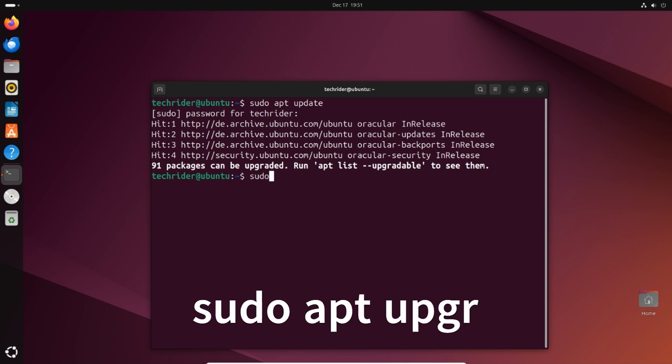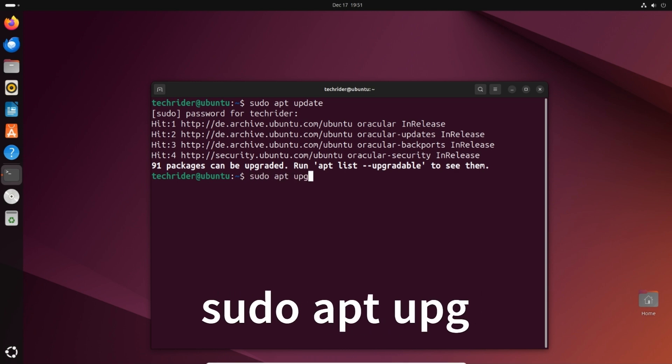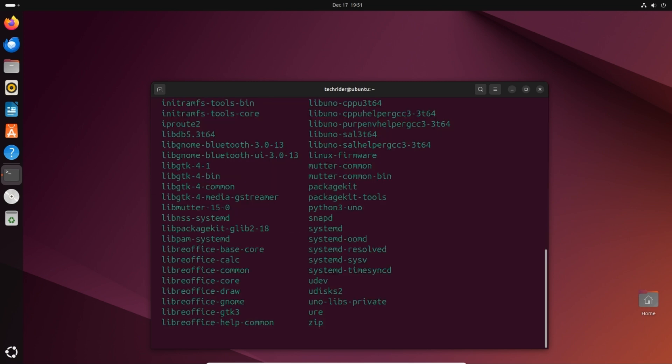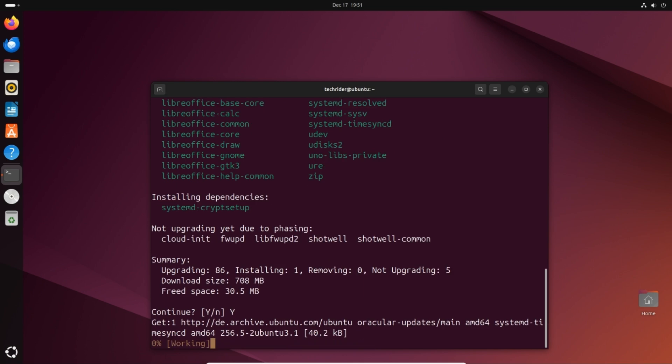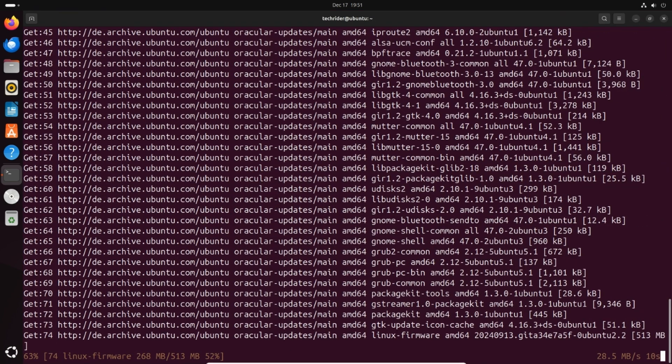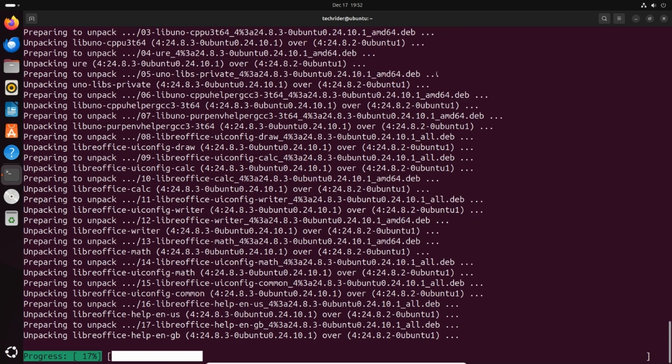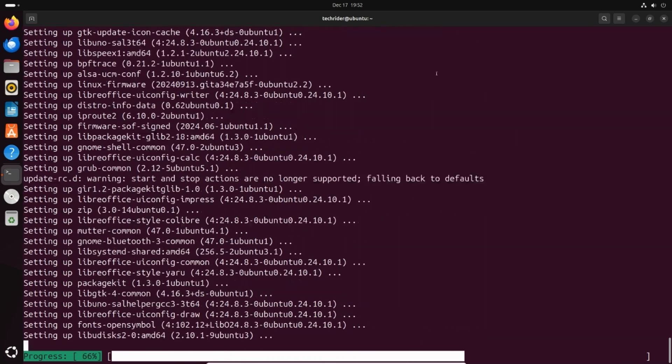Type sudo apt upgrade and press enter. Type y and press enter. This will download the latest packages and install them. Wait for installation to complete.